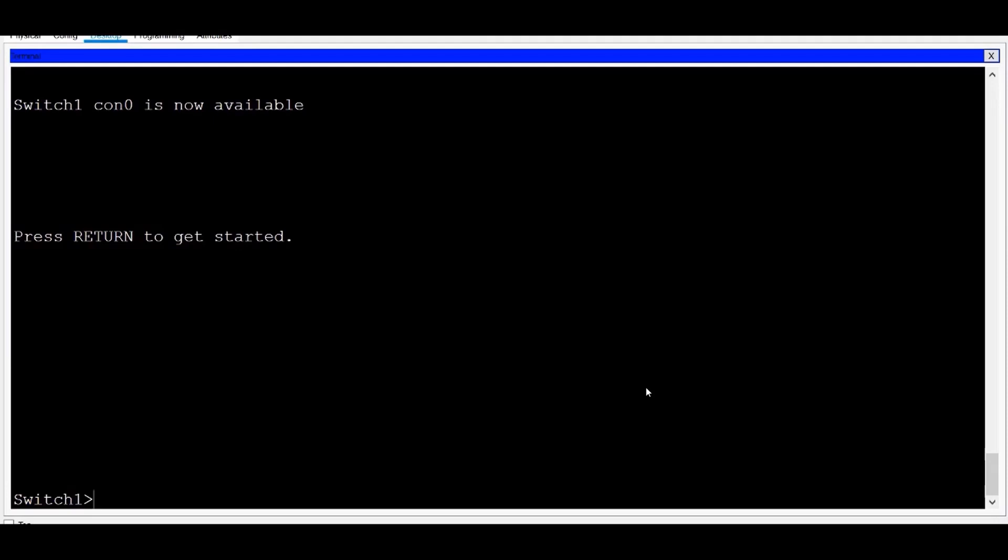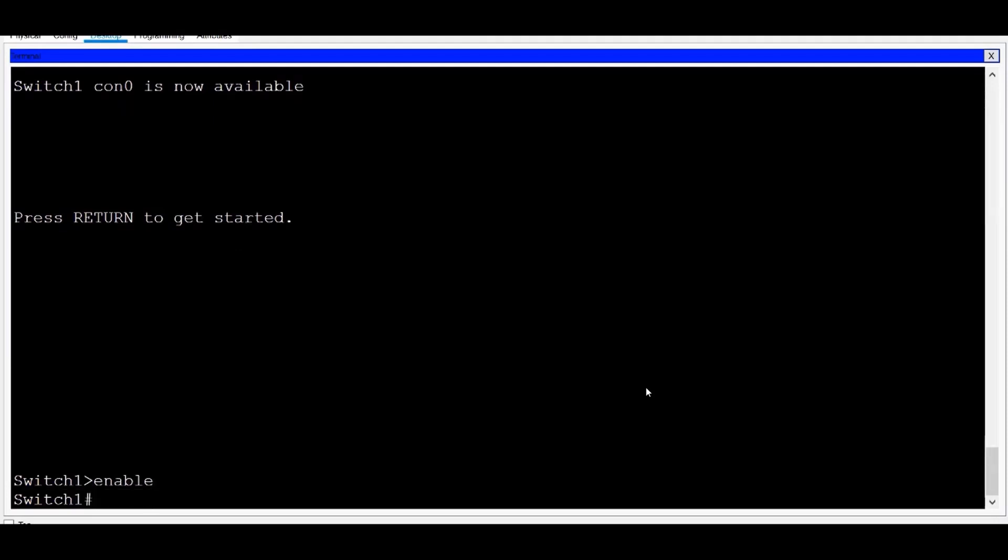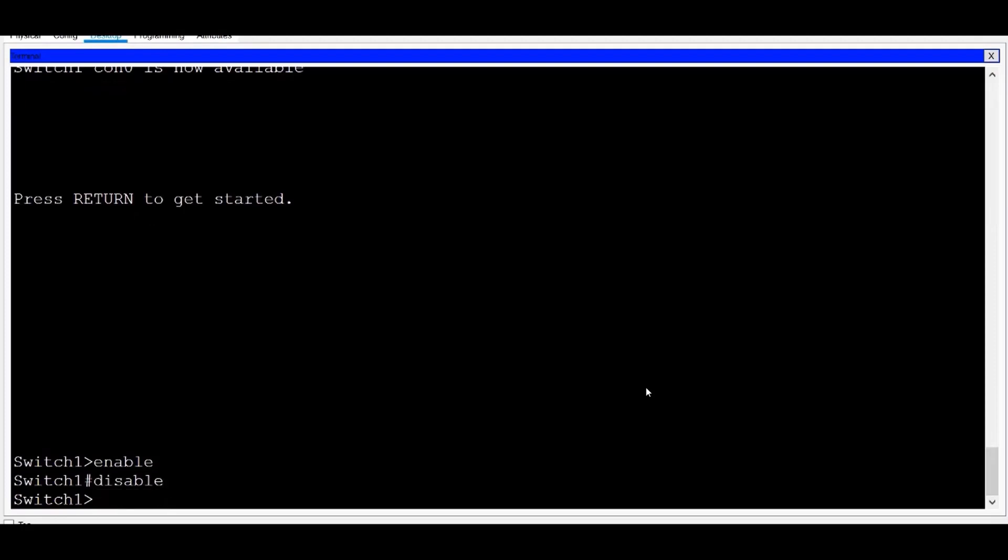To enter Privilege Exec Mode, I type Enable. If I want to return back to User Exec Mode, I can type Disable.